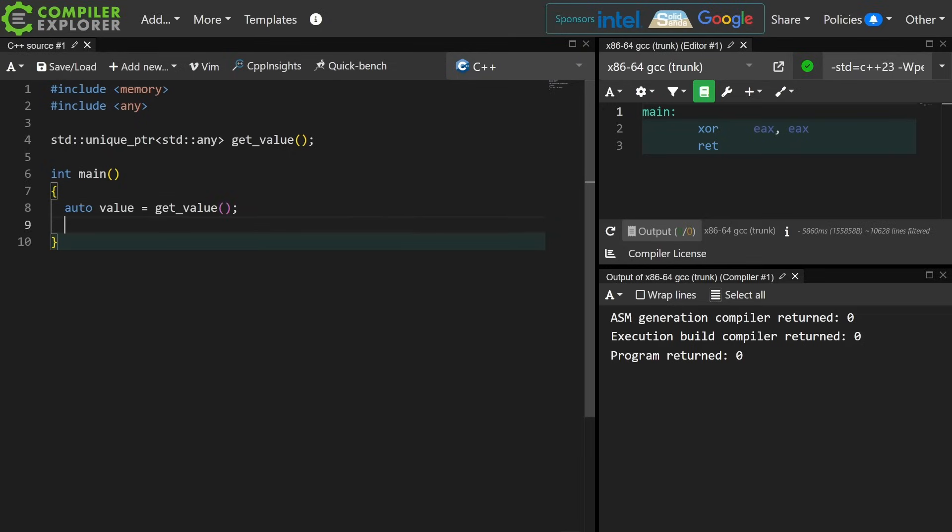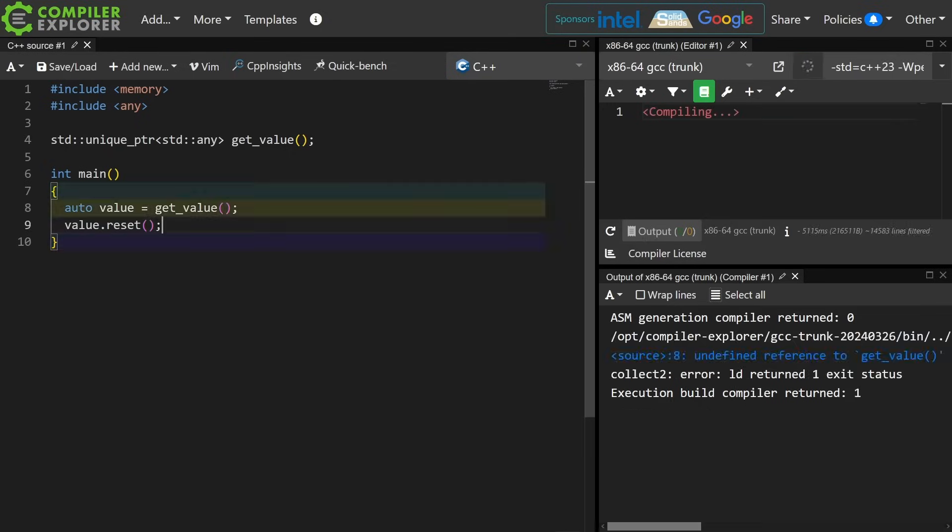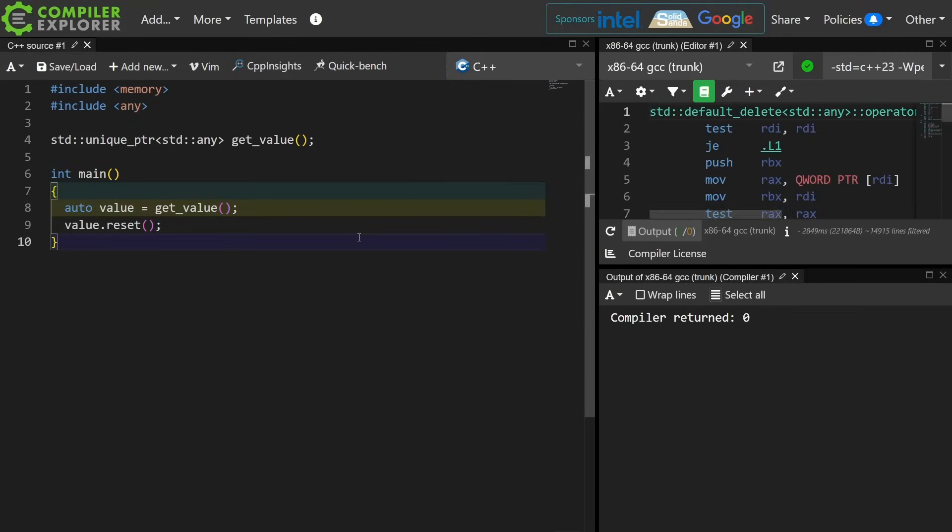I have this value. If I call value dot reset, what exactly have I done here?